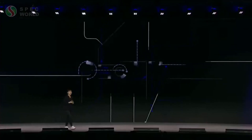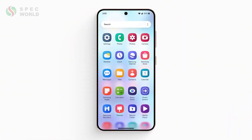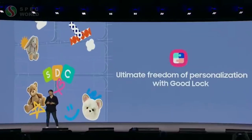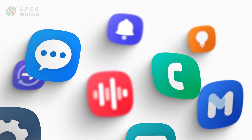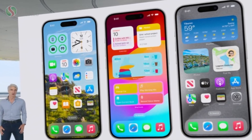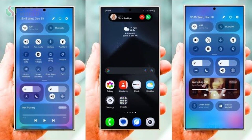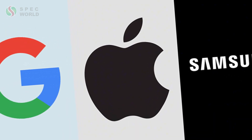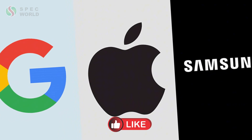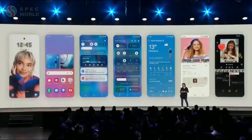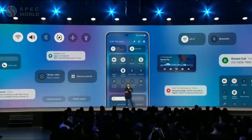All in all, One UI 7 looks like a major upgrade. Samsung is focusing on making the interface simpler and more convenient for users, while giving it a modern visual overhaul. There are a lot of inspirations from Apple here, but let's be fair — if it makes the user experience better, who cares? Besides, when it comes to software, Apple, Google, and Samsung copy each other all the time, and at the end of the day, it just means better features for everyone. I'll be sharing the official features as soon as they come in.